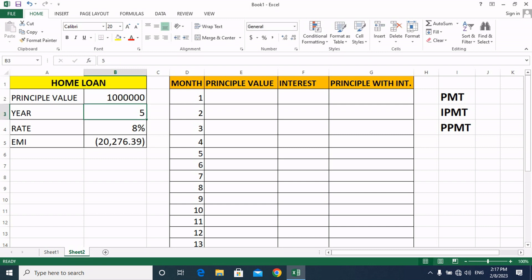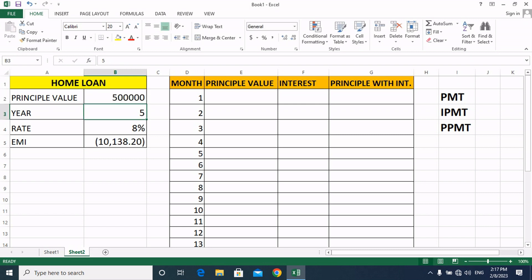So friends, you can see how much EMI will become for how many years.